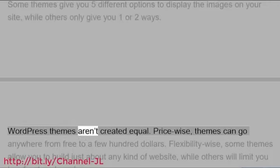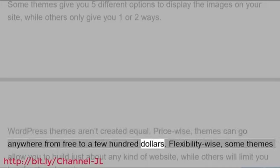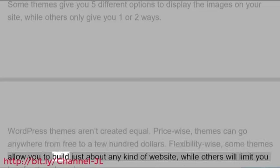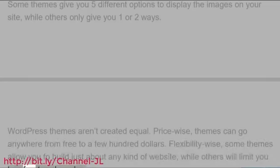WordPress themes aren't created equal. Price-wise, themes can go anywhere from free to a few hundred dollars. Flexibility-wise, some themes allow you to build just about any kind of website, while others will limit you to a few tweaks only.